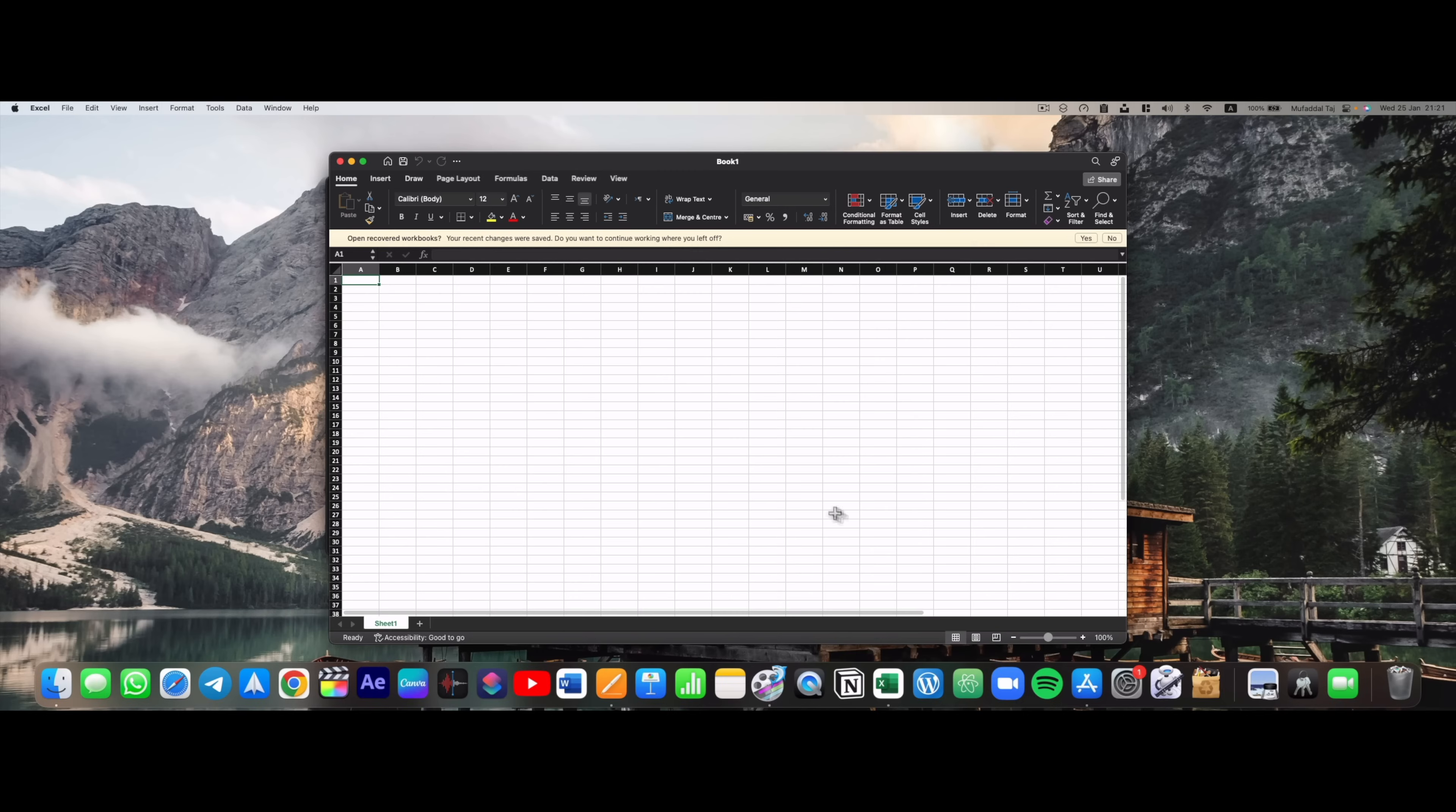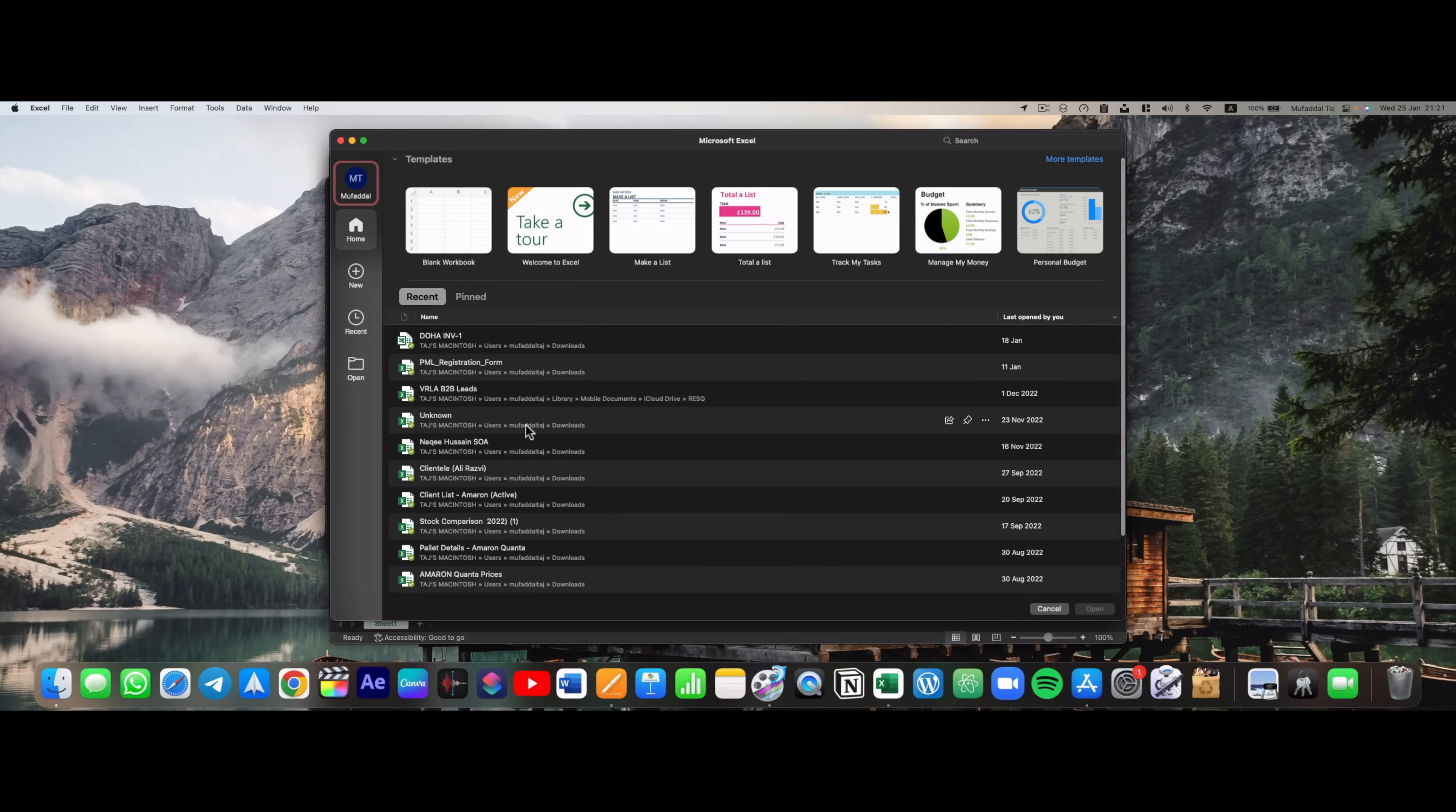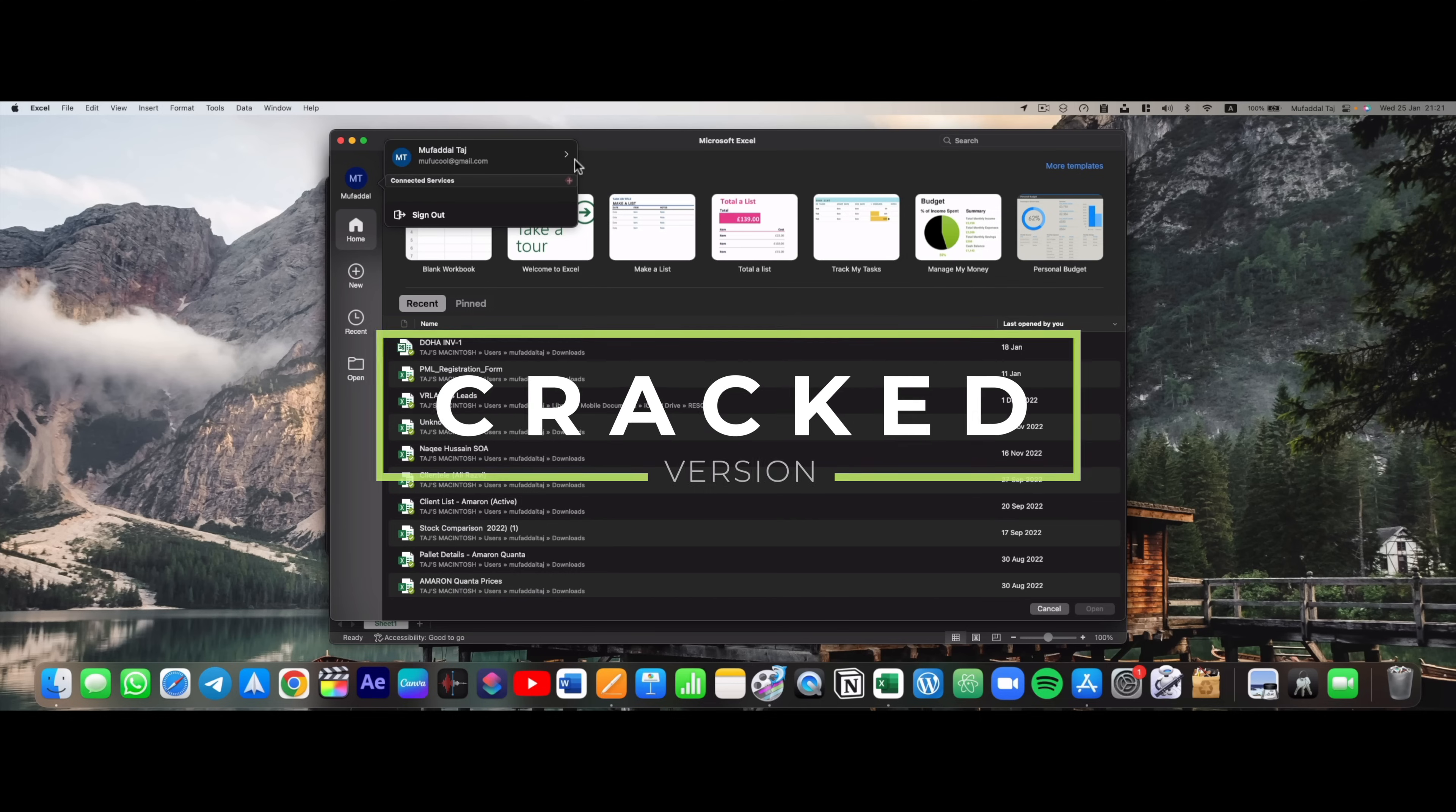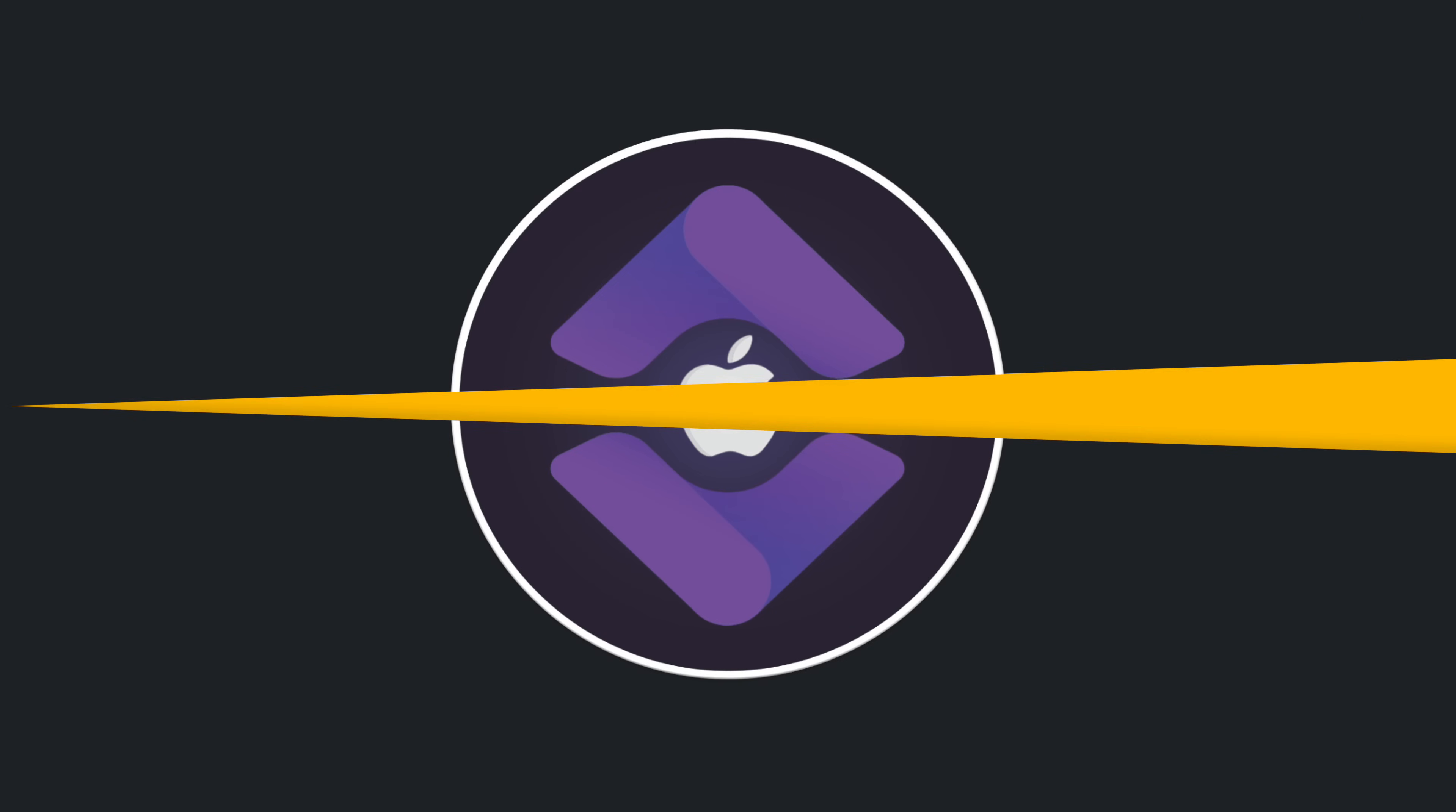But why is it not asking for a paid license or subscription on my Mac? It is working perfectly, right? Well, that is because I have already installed a cracked version on my Mac. I'll be disclosing that secret at the end of this video, so stay tuned.